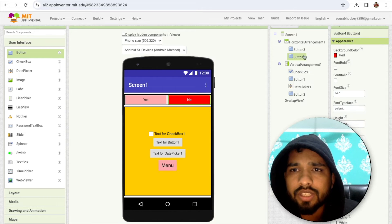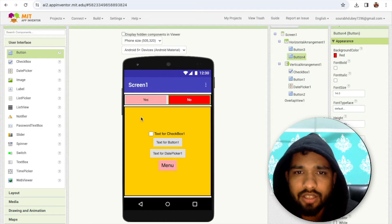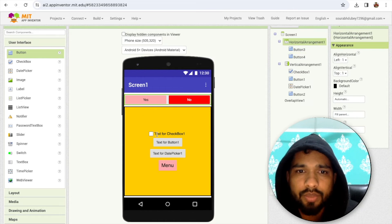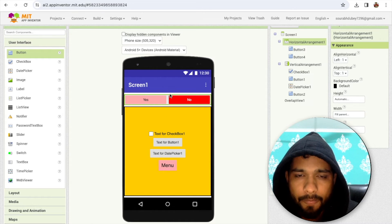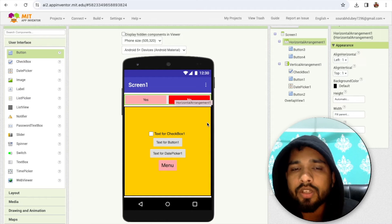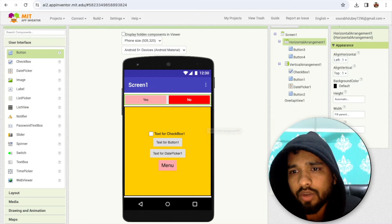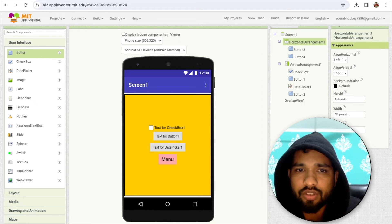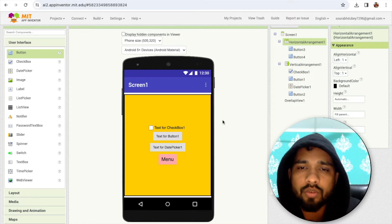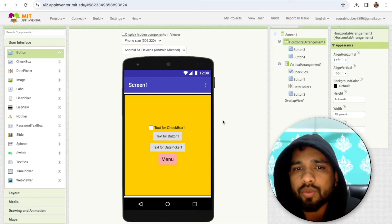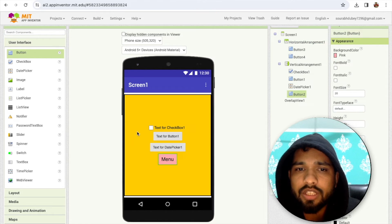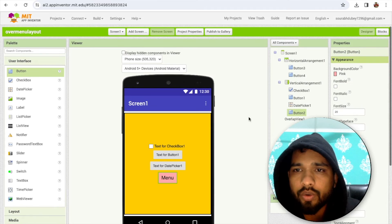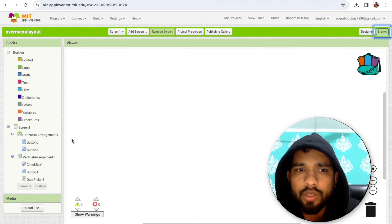Now I have two buttons — Yes and No. I need that layout to be displayed in the middle of the main layout, not just anywhere. It's currently set to not visible. For that we need to use the Overlap feature — so when someone clicks the menu, it displays in the center.